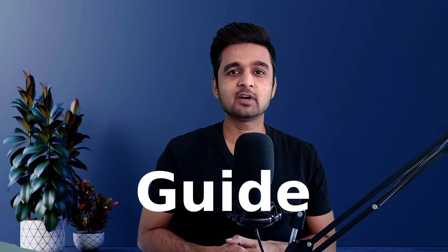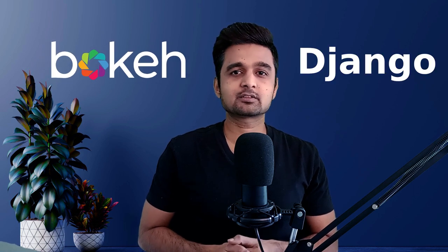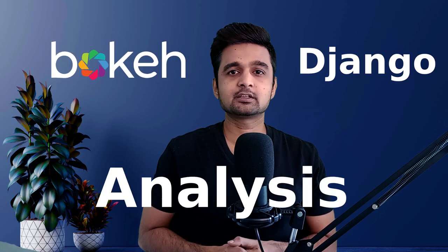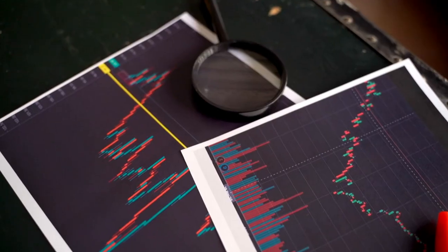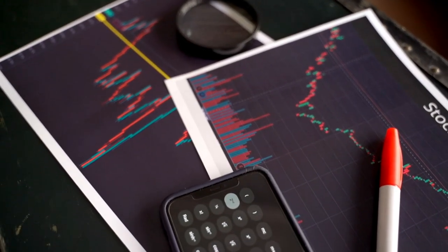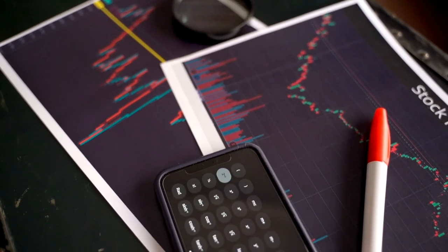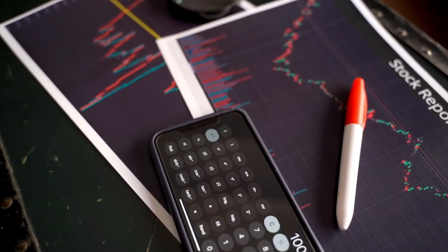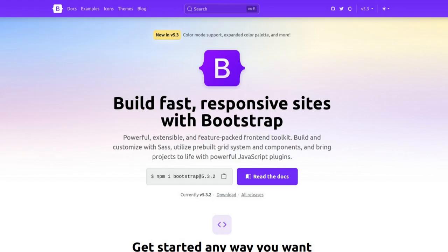What's up everybody, this is Sunny Solankee, and in this video I will provide a step-by-step guide on integrating Bokeh charts into a Django web app. We will create a simple stock analysis web app that displays a candlestick chart of historical stock prices for the selected stock ticker. The candlestick chart will be created using the Python data visualization library Bokeh. Apart from Bokeh and Django, we will also use the front-end framework Bootstrap to set the layout of the web app.